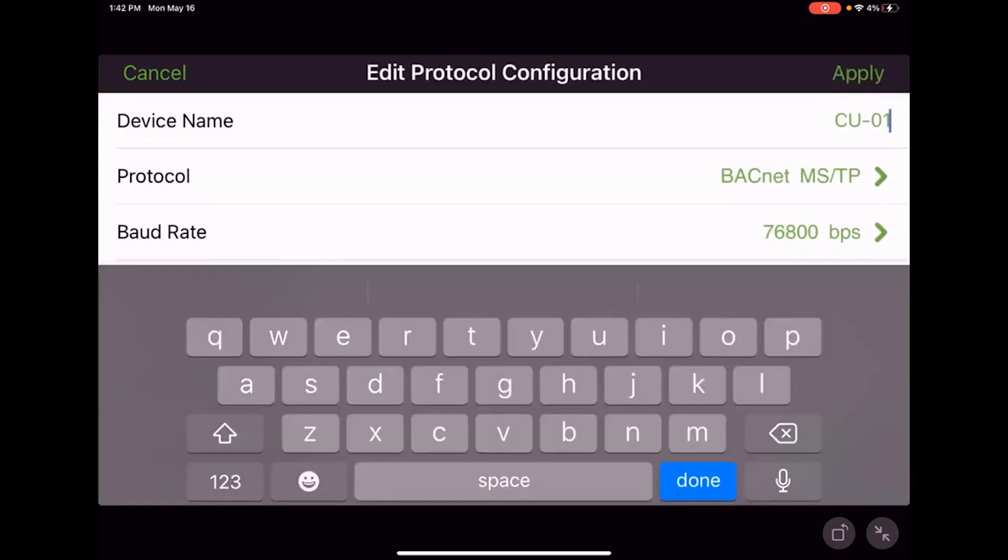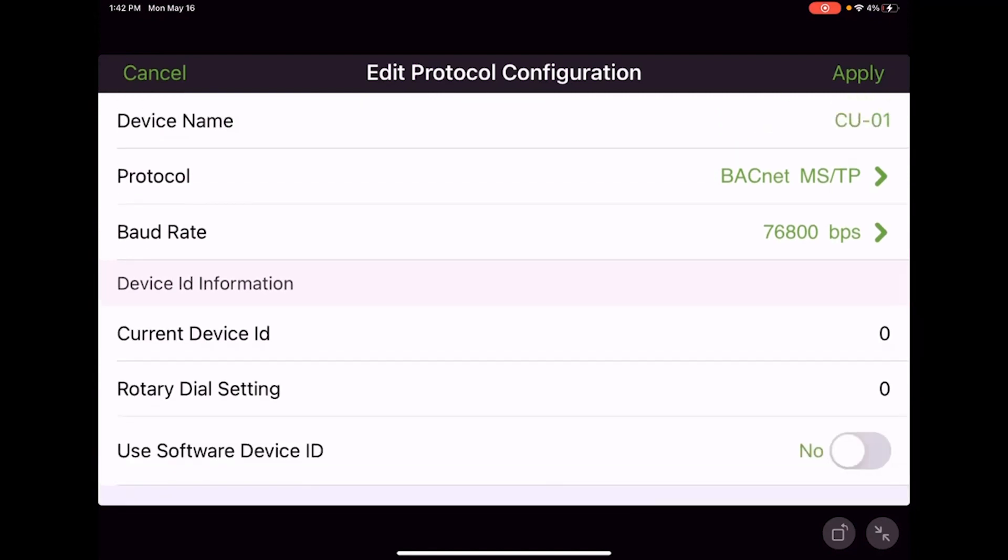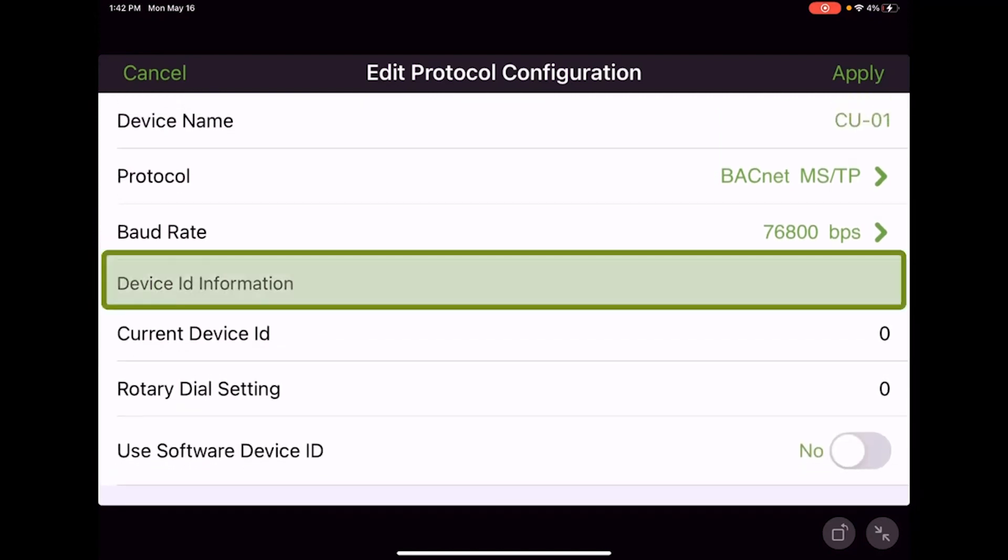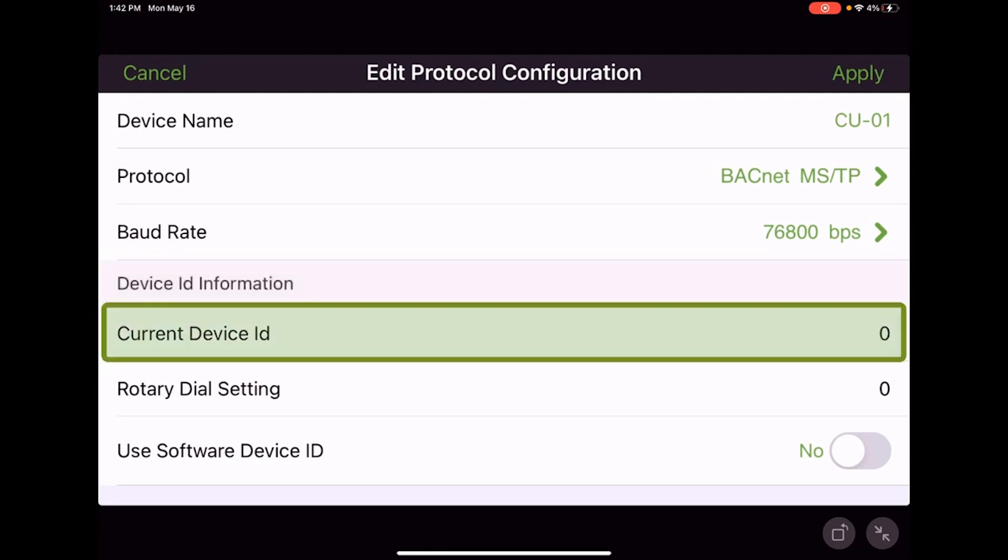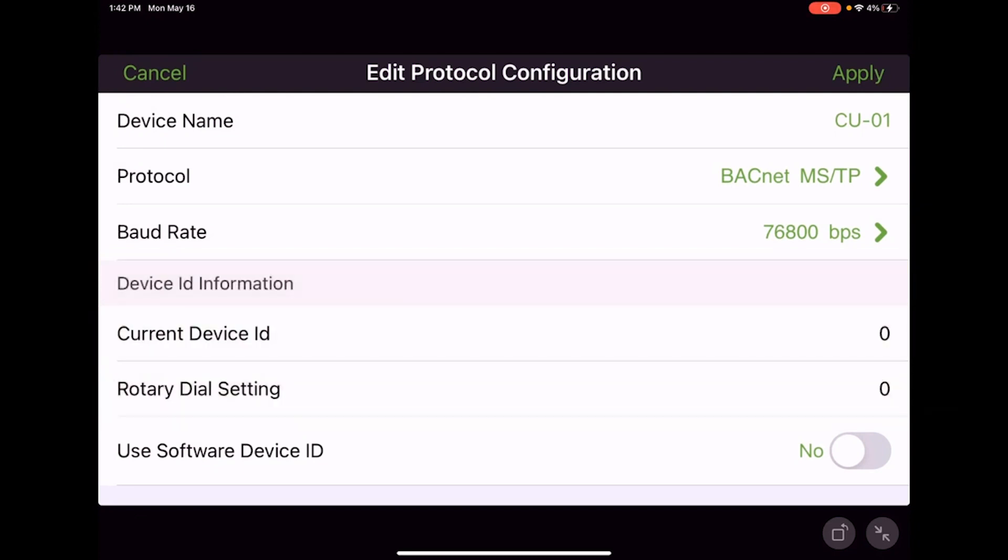Hit the apply button and then hit done. Under our device ID information, currently our device ID is zero and our rotary dial settings are zero. The rotary dial settings would match whatever the rotary dials are adjusted to on the Symbio 700 controller itself. With both rotary dial being zero, the device ID being zero makes sense.